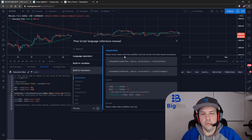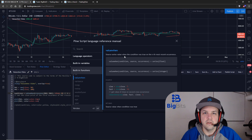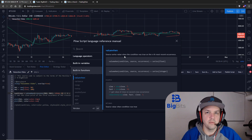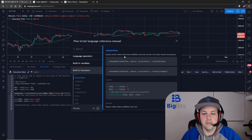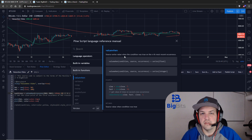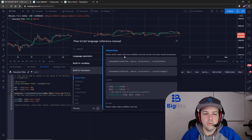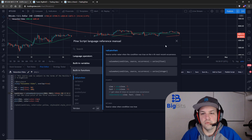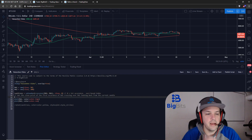For example, we want to see the closing price on a candle when the golden cross happened, but we don't want the price of the most recent golden cross — we want one three times back. You can do that. There are plenty of examples where you can use this to find conditions in previous candles going back, so that you can actually apply them to your strategy.